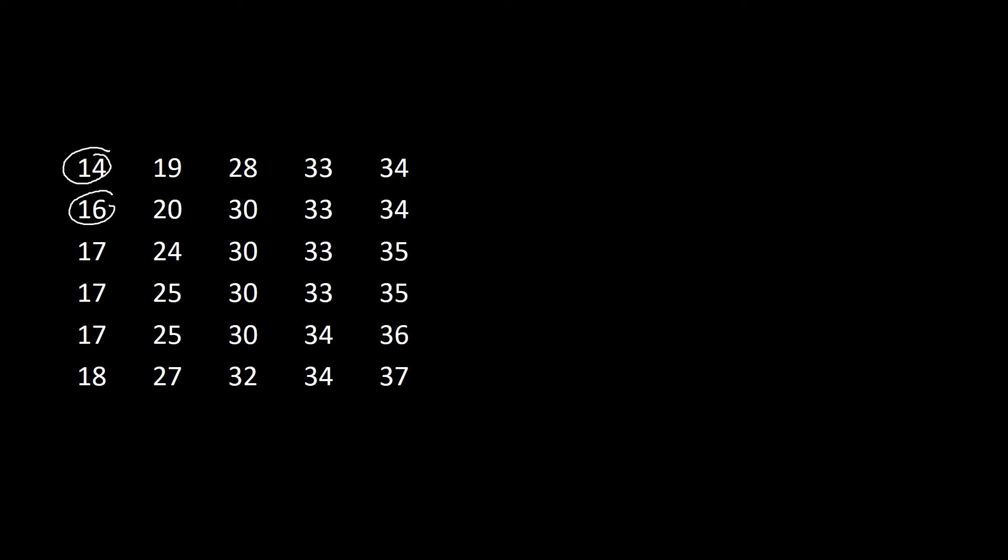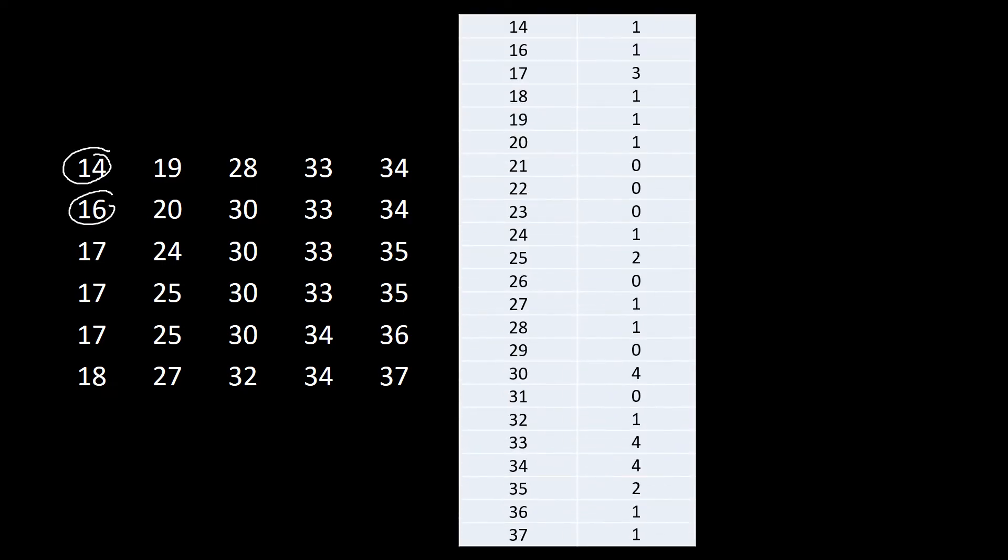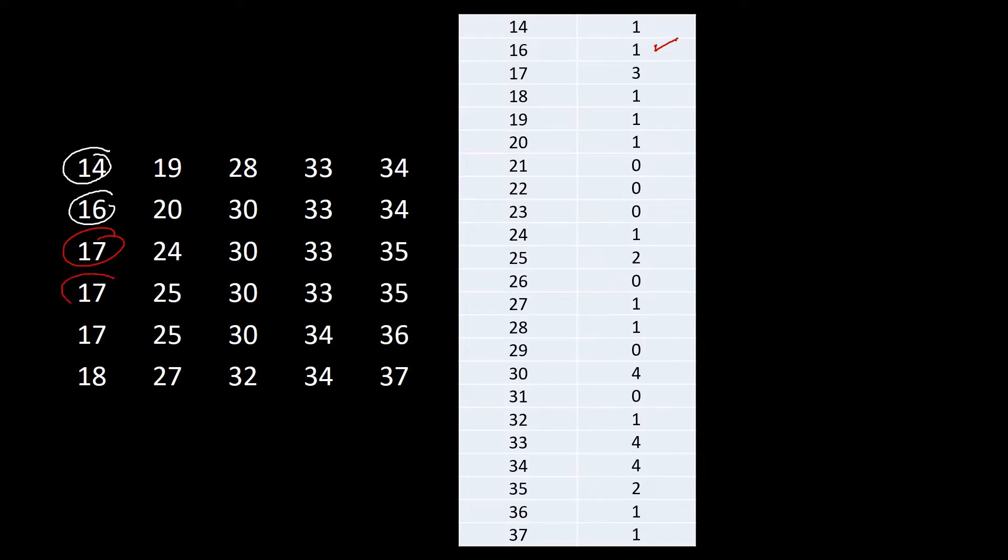Here is now the corresponding values of your x and the corresponding frequency. Based on the data, we have 14 that is only 1, so we have 1 under frequency. For 16 we have only 1 as well. For 17 we have 1, 2, 3, so that's 3. For 18 we have 1, 19 and 20 we have 1.